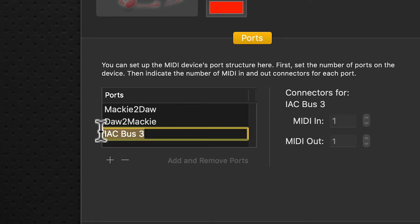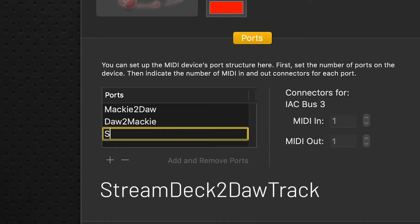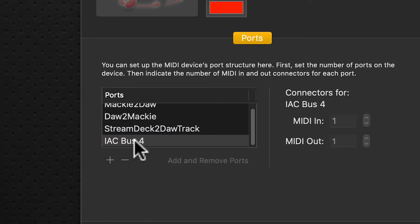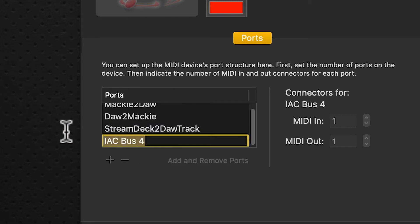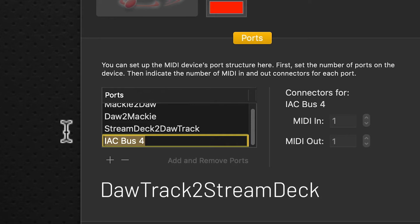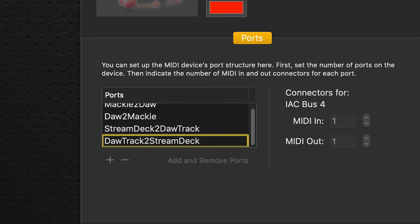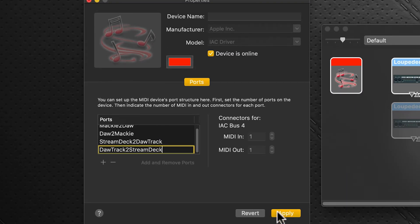Click the plus sign again, rename this, and this will be Stream Deck to DAW Track - capital S, capital D, capital T. Click the plus sign again, click to rename, and this will be DAW Track to Stream Deck - capital D, capital T to capital S, capital D. When we finish that, we click Apply and we're done. We've added our ports.